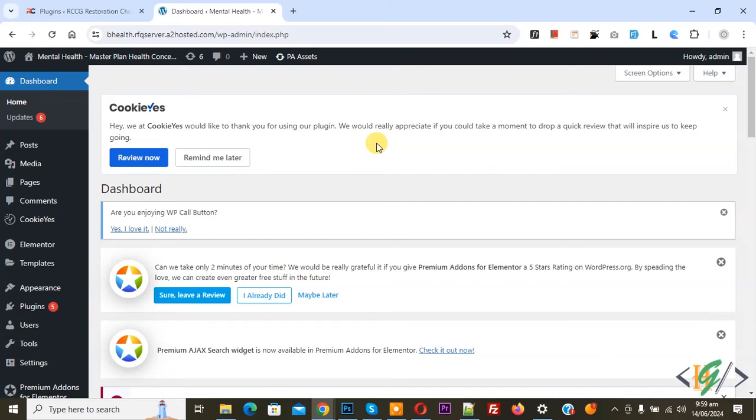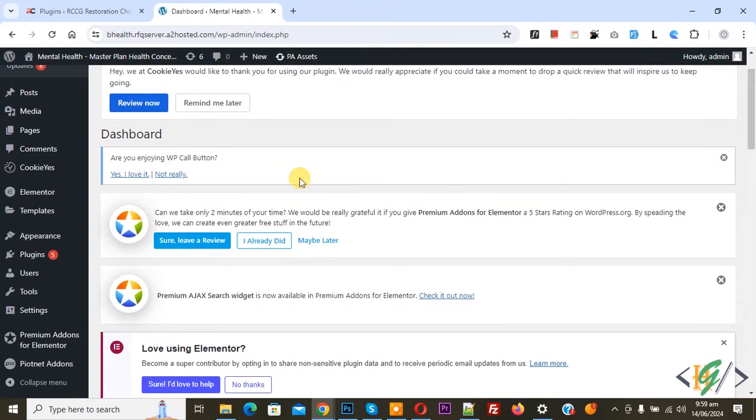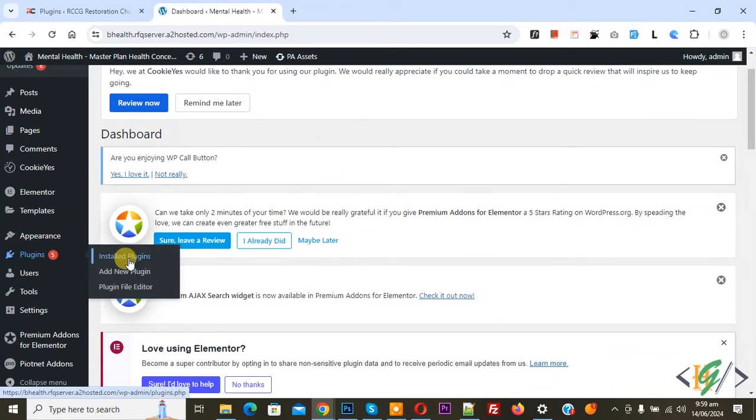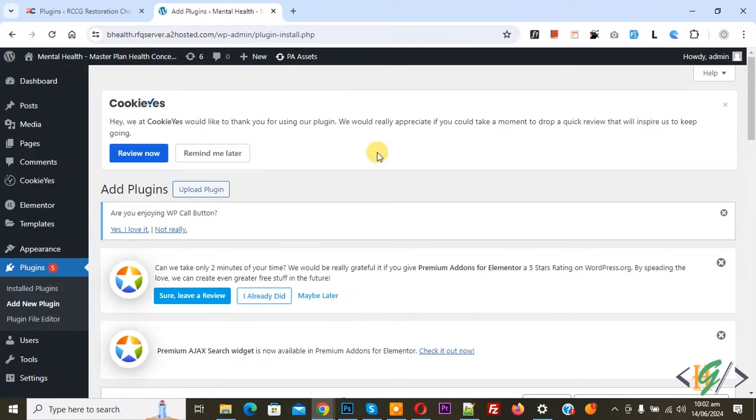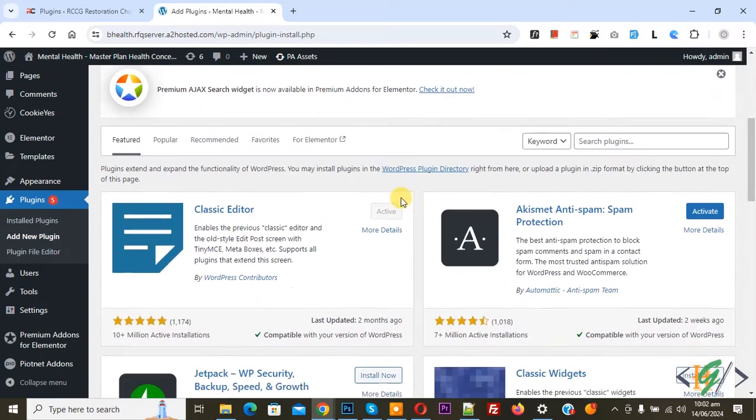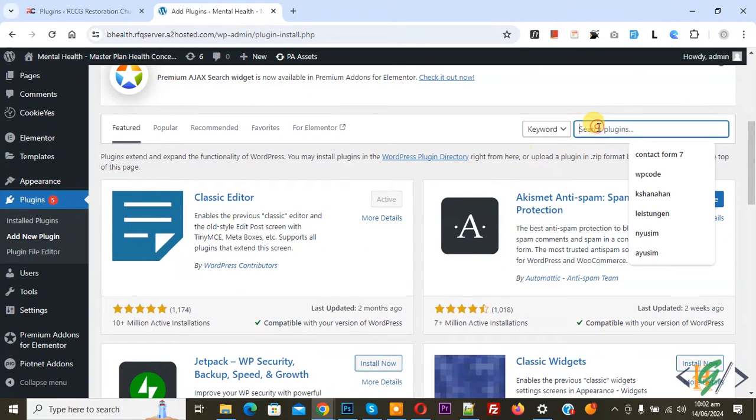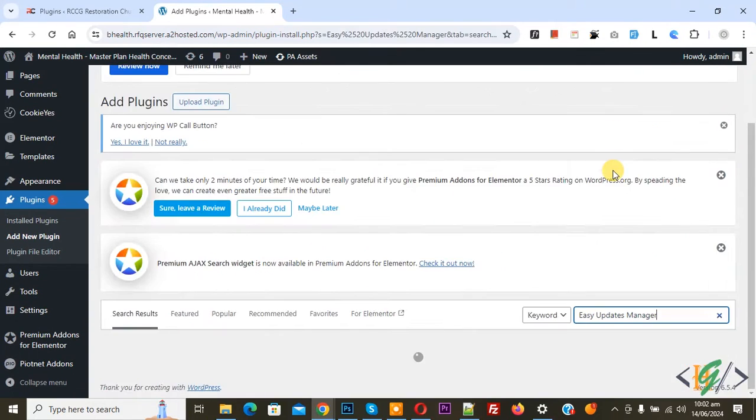We are in WordPress dashboard. On the left where you see Plugins, click on Add New Plugin, then in search plugin write Easy Update Manager.